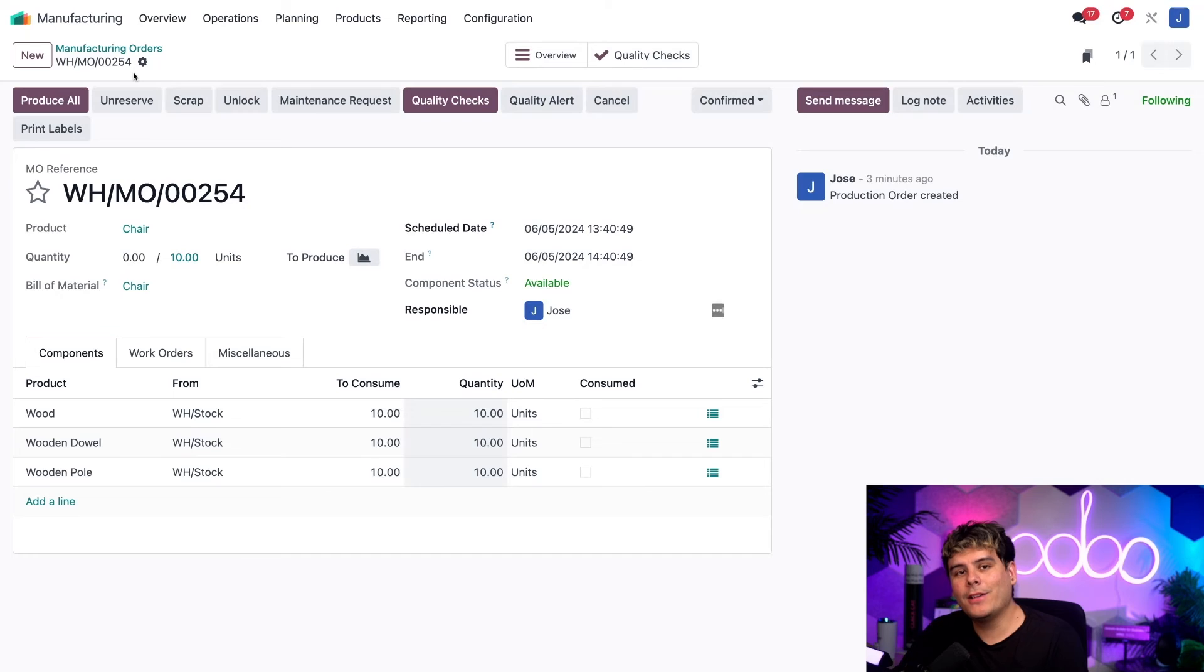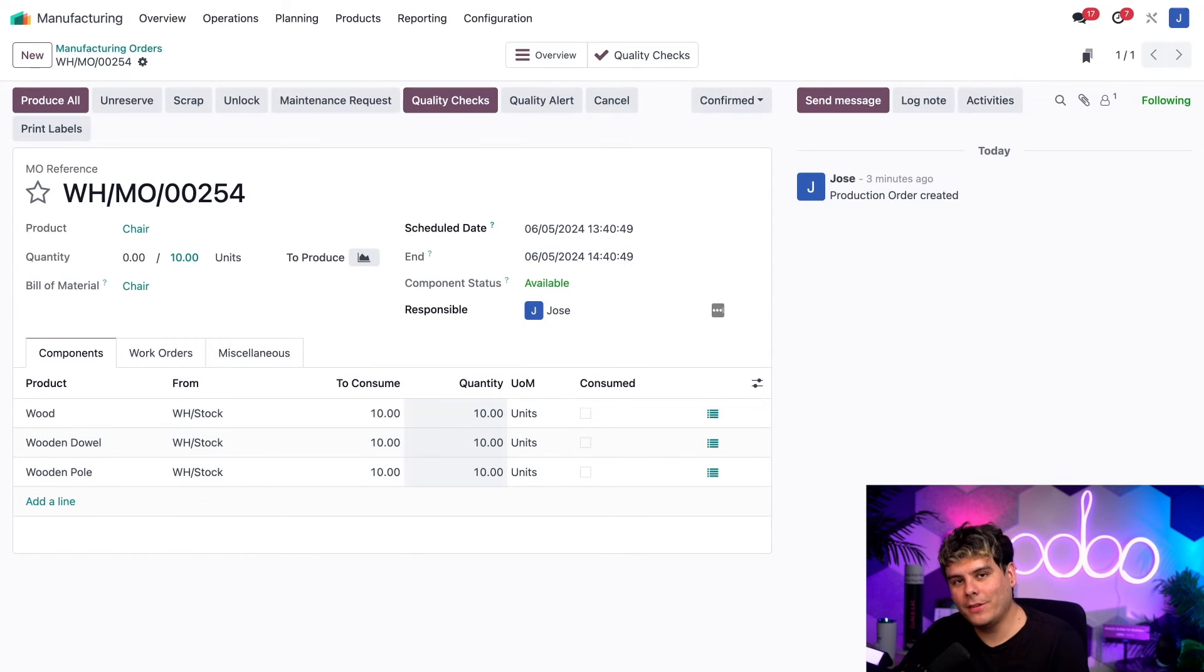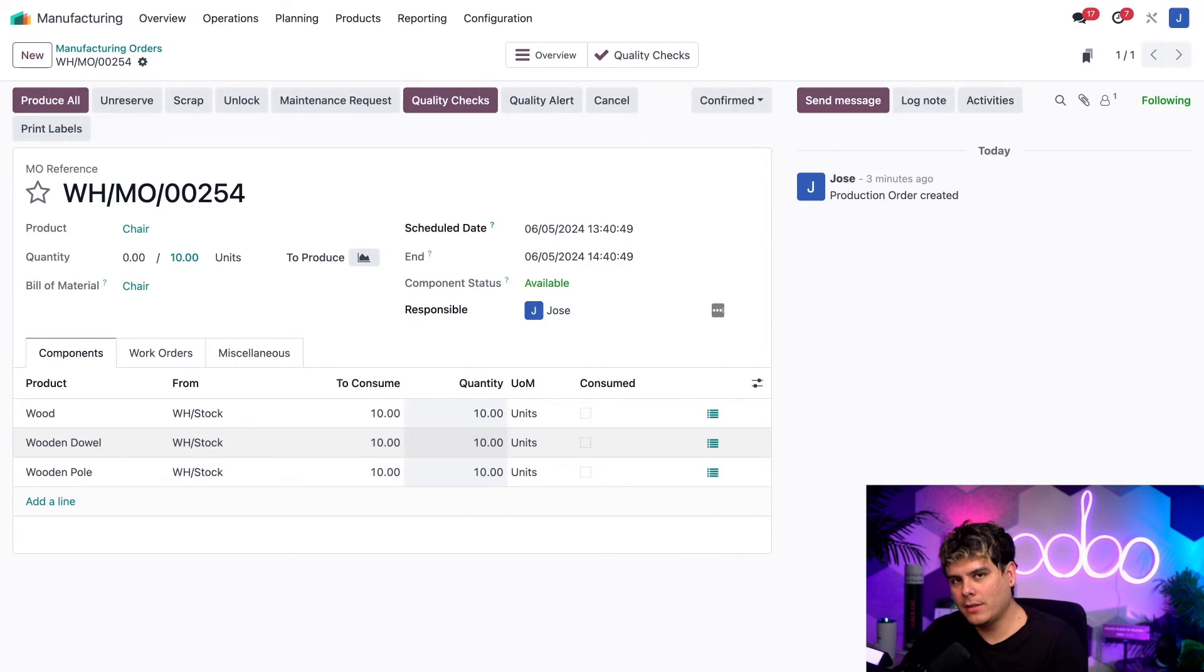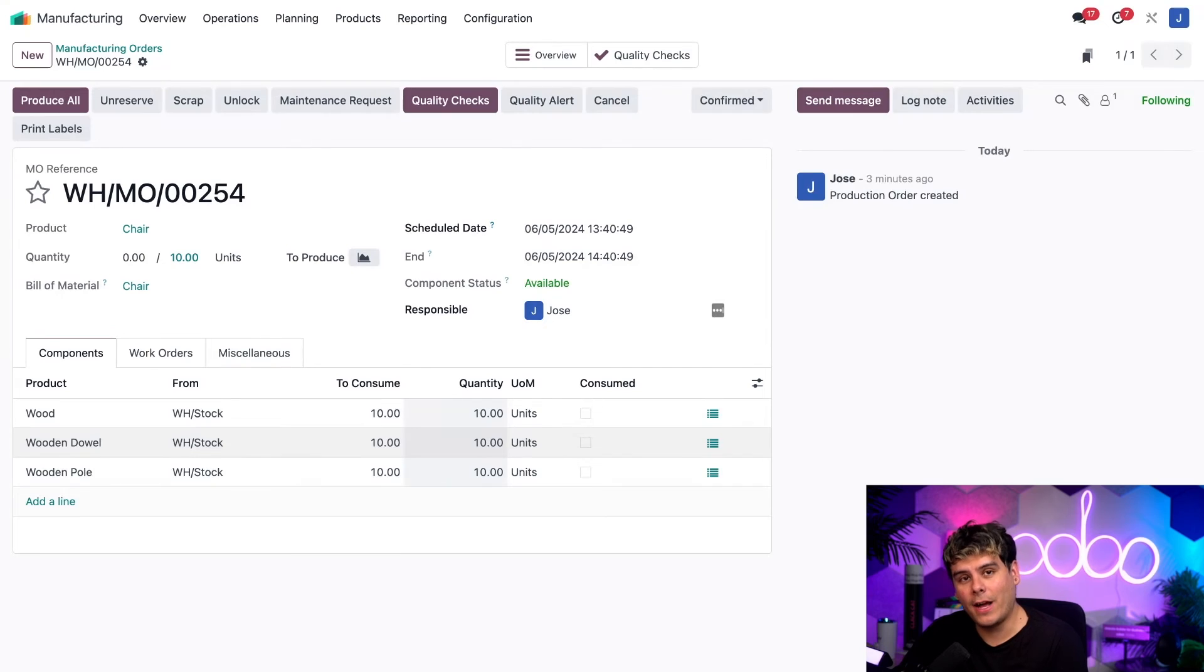And also, as you could see, the quantity field over here for each one of these to consume lists both of them added together, 10 units, which makes sense since the two MOs were merged and they were each five units.